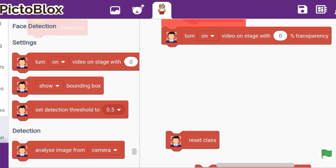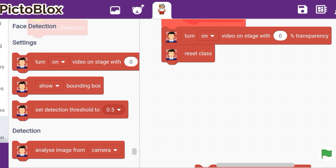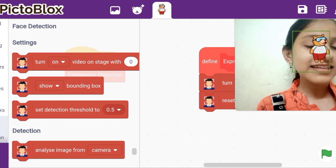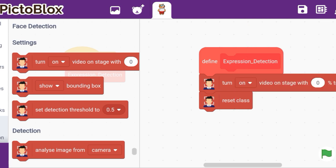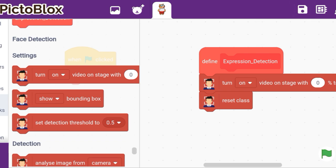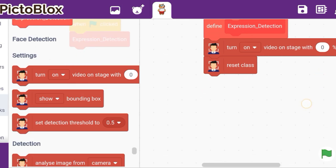I am taking a 'reset' block here. Why? Suppose when we do 'when flag clicked' and we do a clear slate — 'erase all' — it is necessary because whatever extra things are on the screen will be cleaned and we can start our program fresh. We are using this extension's reset block so that any background clutter is cleared.